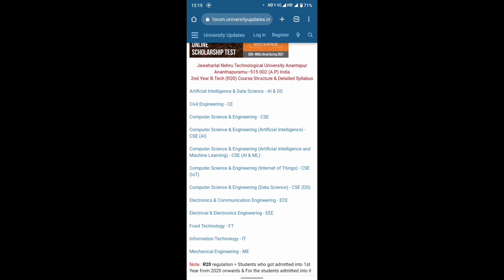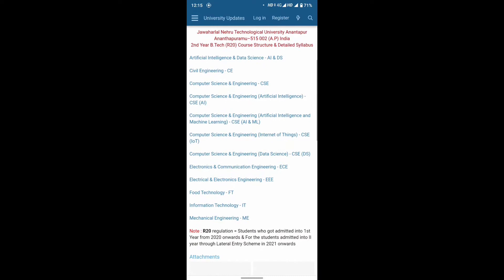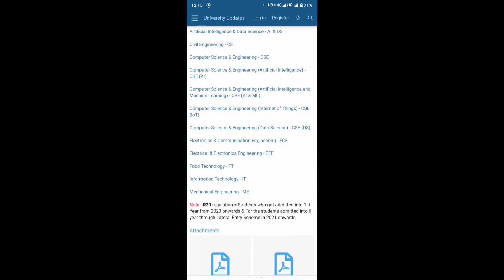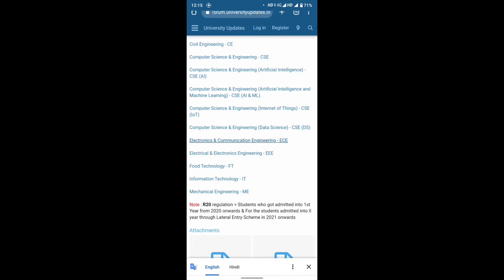Jawaharlal Nehru Technological University Ananthapur, Ananthapuramu 515002. Friends, JNTUA 2nd year B.Tech R20 course structure and details. This is ECE — Electronics and Communication Engineering.